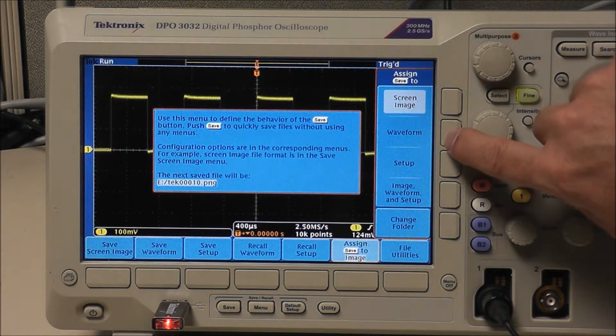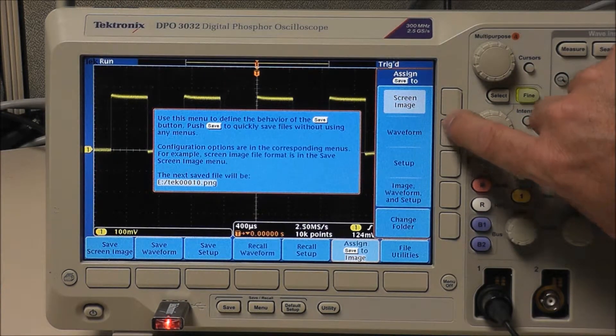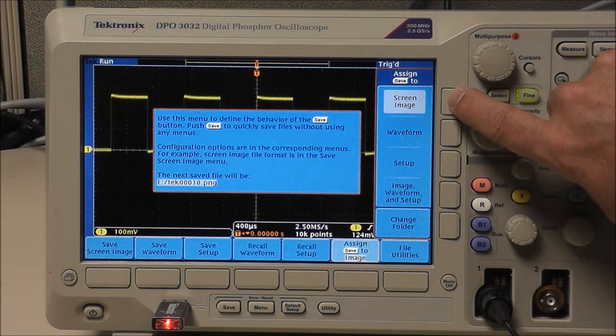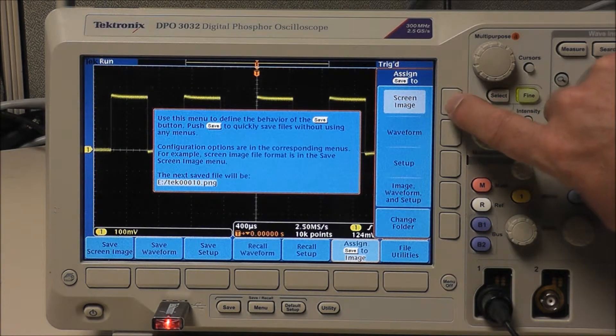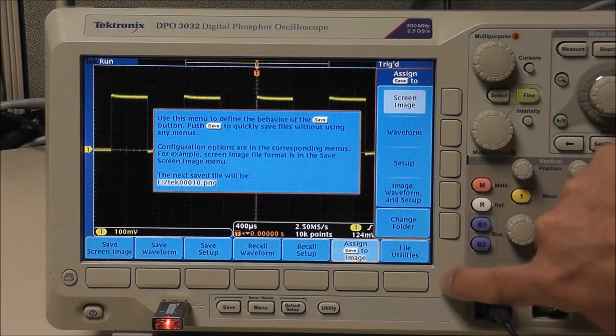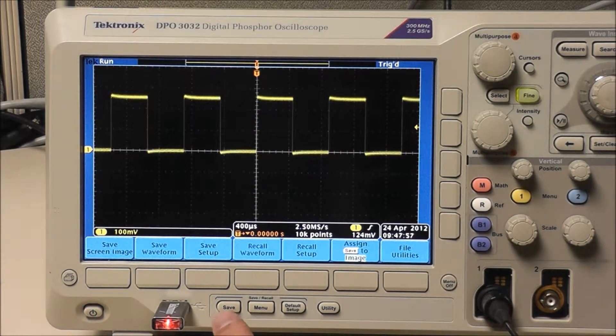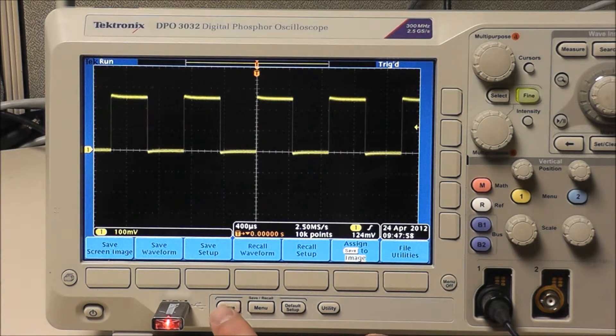Along the right hand side your menus come up, screen image, waveform. We want it to be a screen image. Menu off.